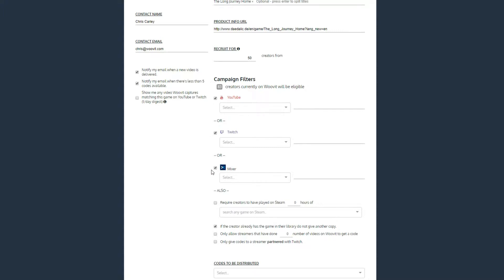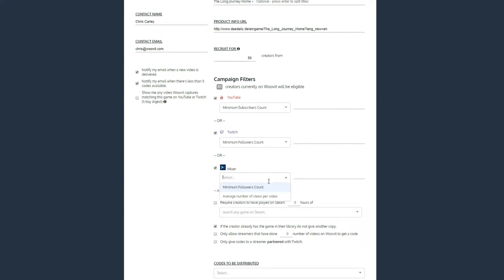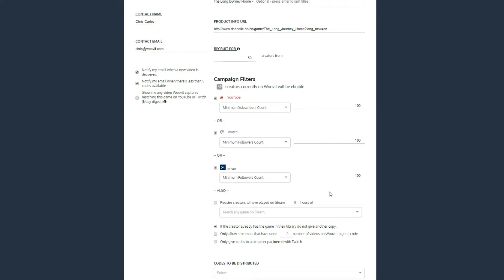Take special note of the difference between the first three filters and all the rest. The YouTube, Twitch, and Mixer filters act as an OR. That is to say that creators only have to qualify for one of them. If you set a minimum number of subscribers on YouTube and a minimum number of followers on Twitch, a creator only needs the required number on one platform, not both.